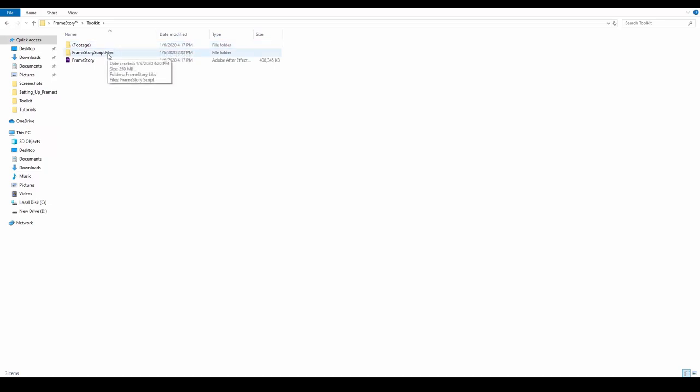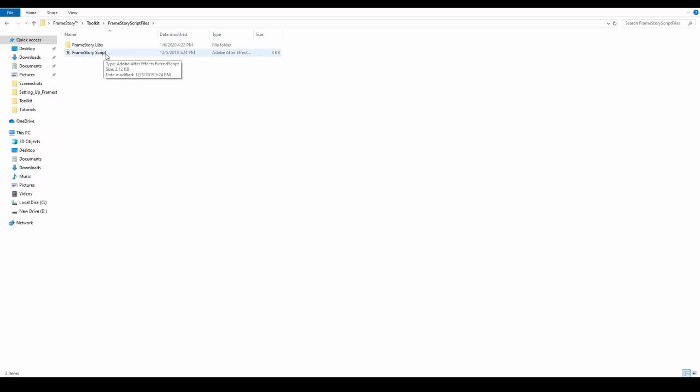The Framestory Script Files folder contains the script that the kit uses. The Framestory Libs folder contains additional scripts being utilized by our main script for it to work properly.